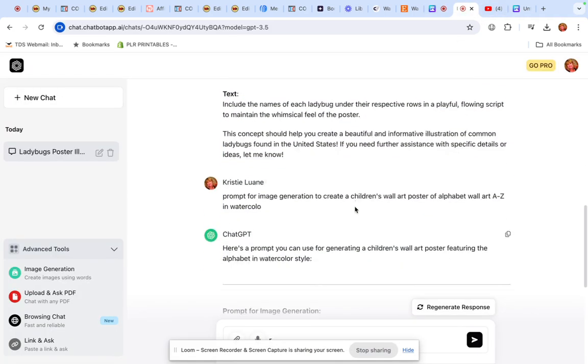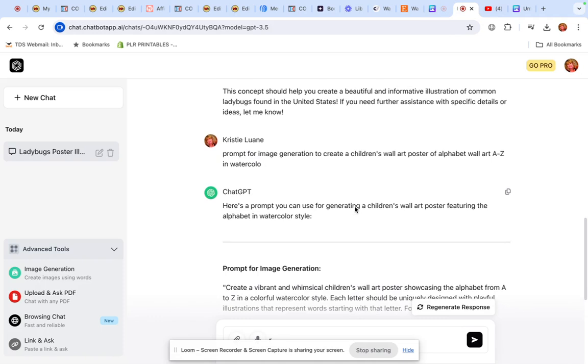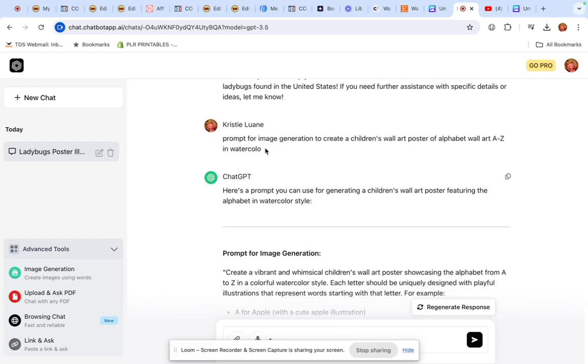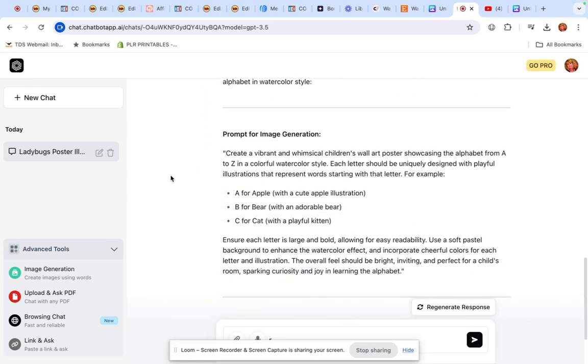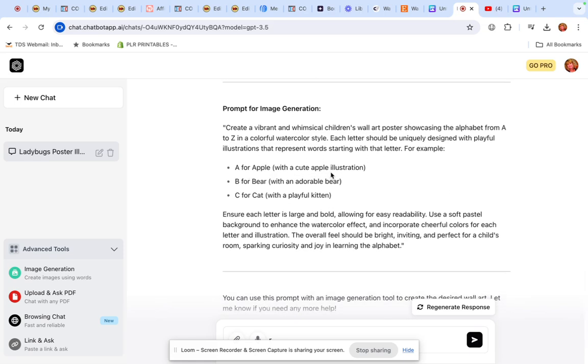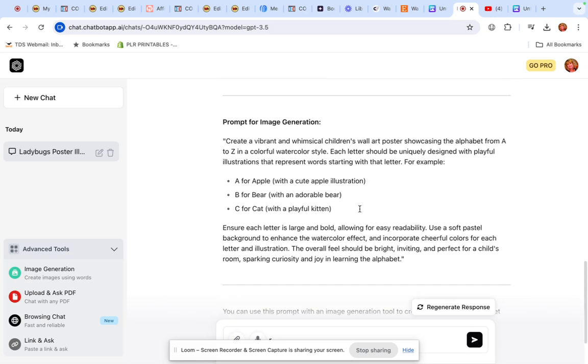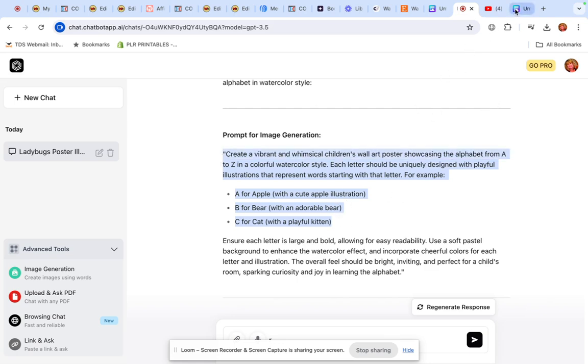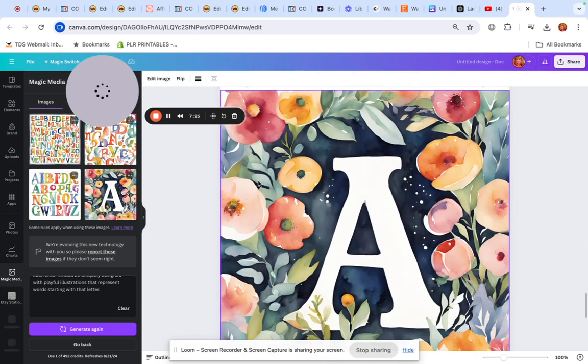So I went back to ChatGPT. I said, I need a prompt, illustrative words for image generation to create a children's wall art poster of Alphabet Wall Art A to Z in watercolor. And this is what it gave me. Create a vibrant and whimsical children's wall art poster showcasing the alphabet from A to Z in a colorful watercolor style. Each letter should be uniquely designed with playful illustrations that represent words starting with that letter. For example, A for apple, B for bear, C for cat. So I tried to put that in there.